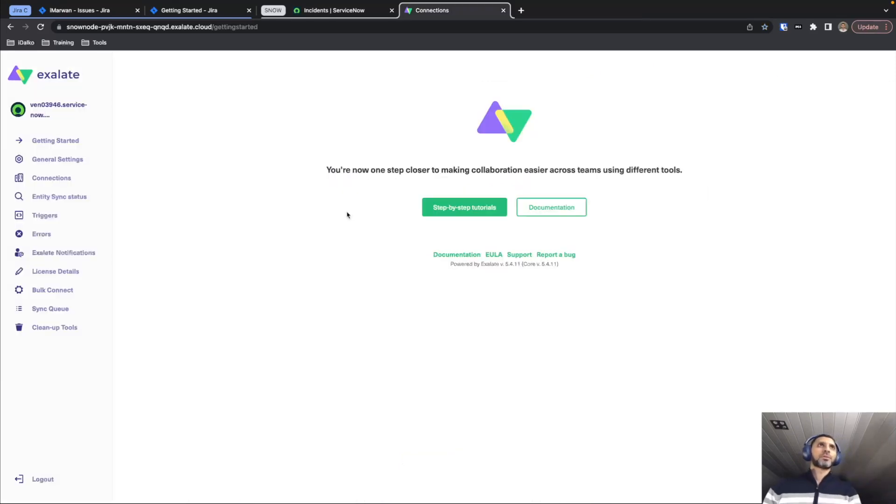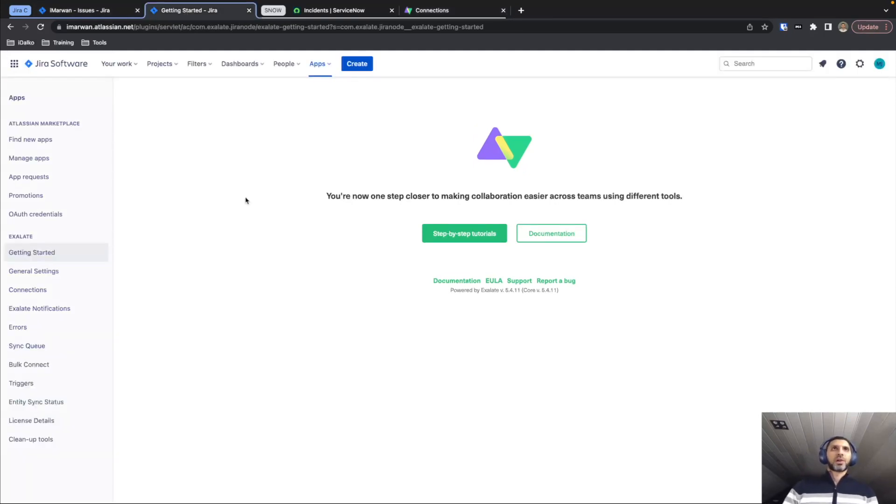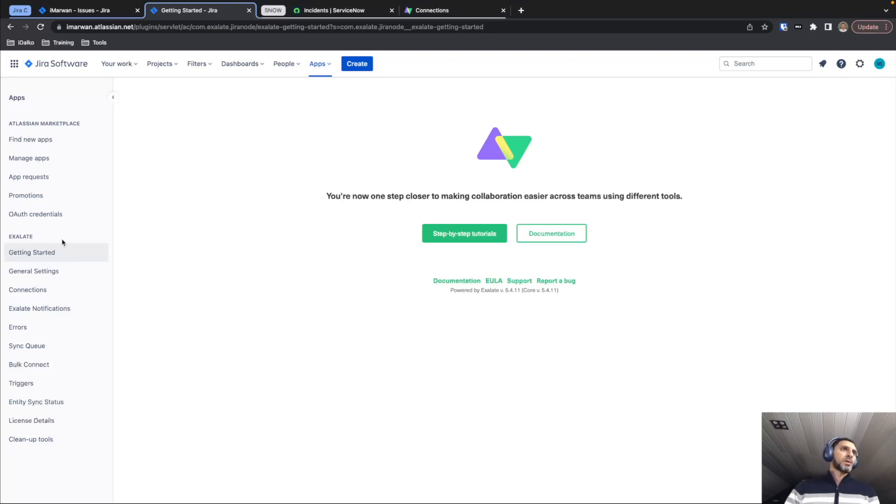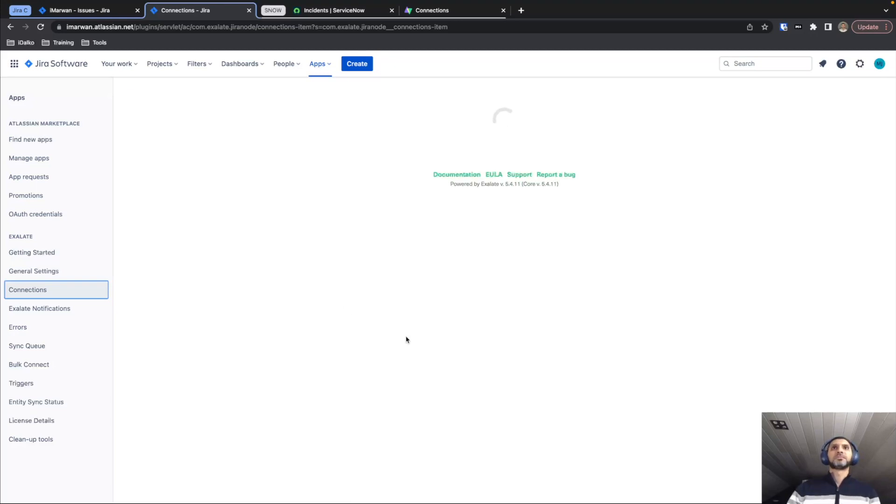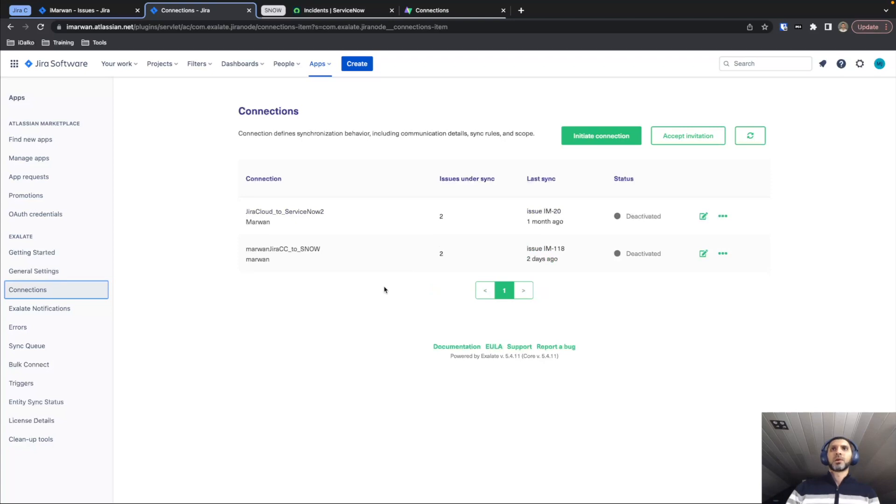Moving on from there, let's get our systems connected. It doesn't really matter where we start the connection from as Exalate is a decentralized and fully bidirectional synchronization solution. However, for the sake of this tutorial, I'll be starting the connection from Jira. So on the Exalate side, we're just going to head down to the connections tab.